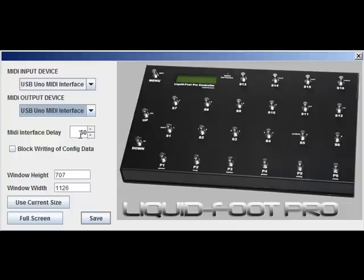If you receive an error at the Liquid Foot, meaning it's not receiving data fast enough, then you'll lower this number or reduce the delay. You can play with this number.